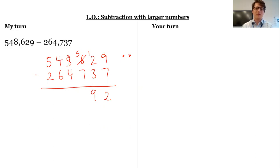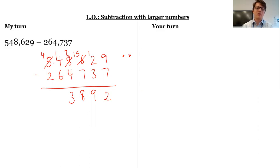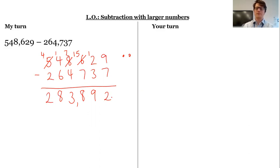I can't do 5 subtract 7, so I'm going to go to the thousands column, get another thousand, regroup it into 10 hundreds. 15 subtract 7 is 8. 7 subtract 4 is 3. 4 subtract 6 I can't do, so I'm going to go to my hundred thousands and regroup into 10 ten-thousands. 14 subtract 6 is 8, and 4 subtract 2 is 2.